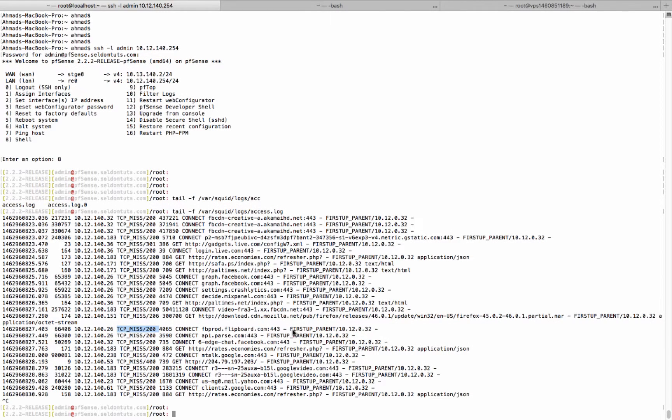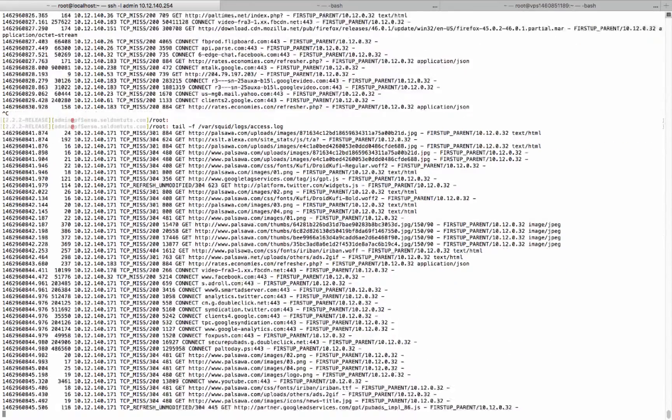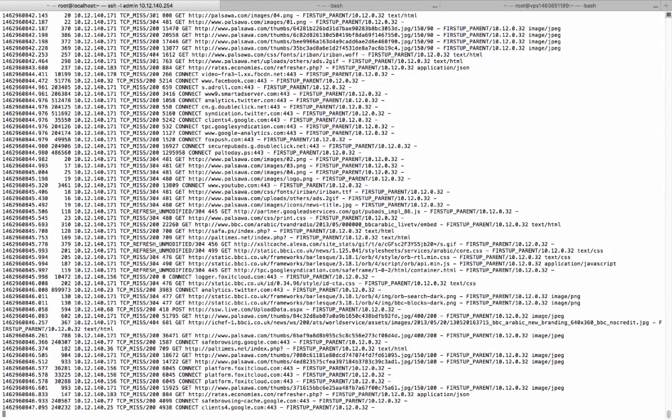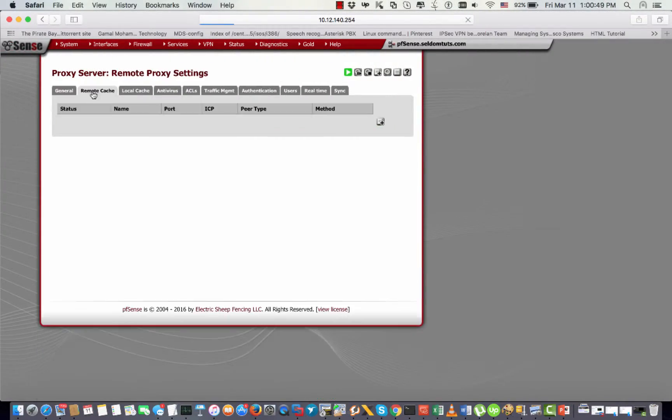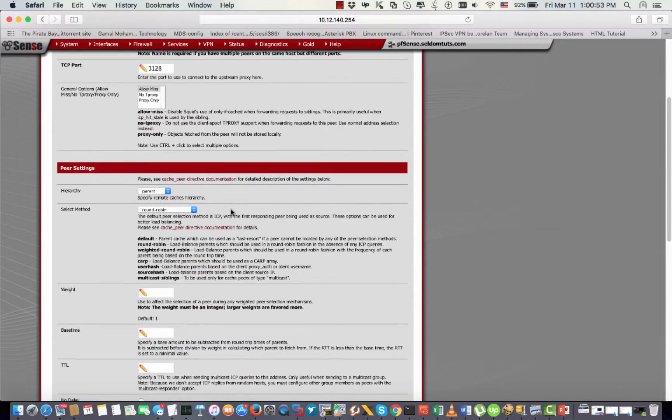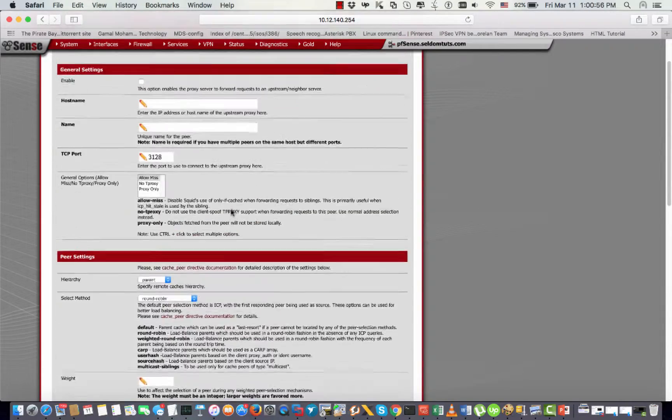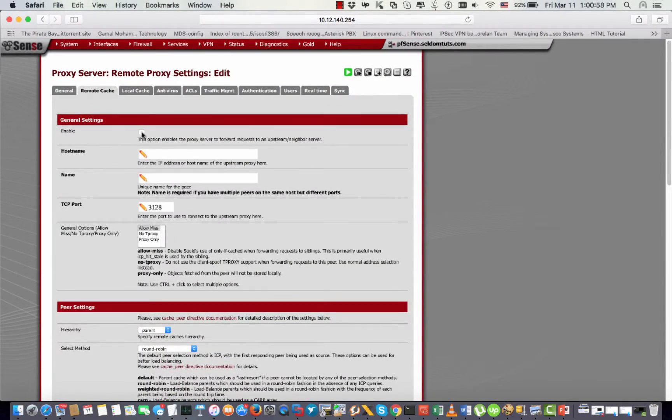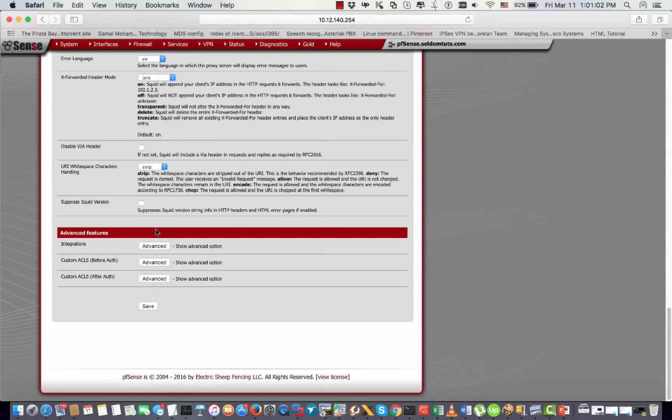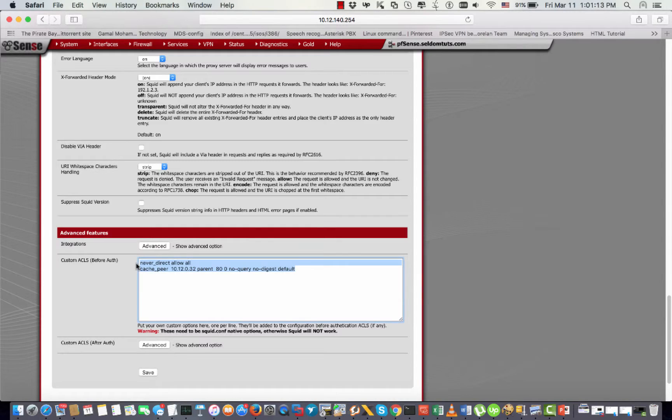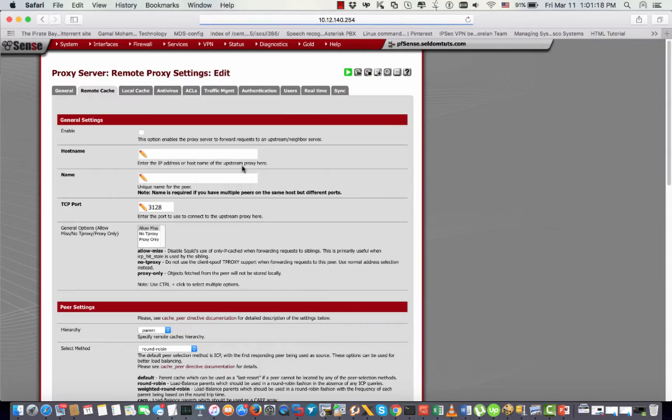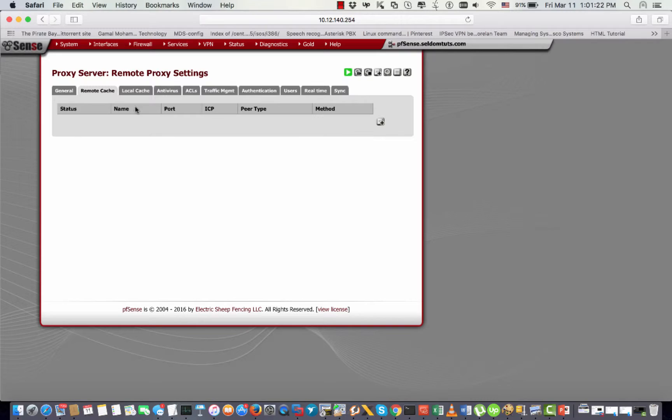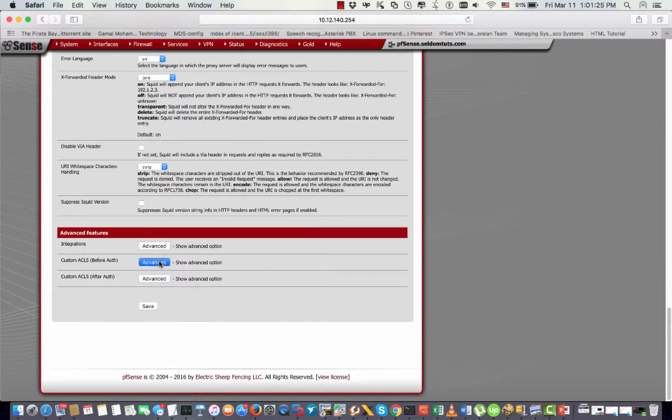So someone may ask, why didn't you configure the remote cache option right here? The answer is I tried many times to do it from the GUI, but unfortunately it did not work. I think this Squid version needs that directive option; it may need that directive line exactly. So I think it will be hard to use that from the GUI. I don't know what the problem is, but just to make it easy, I can do it easily from this panel.